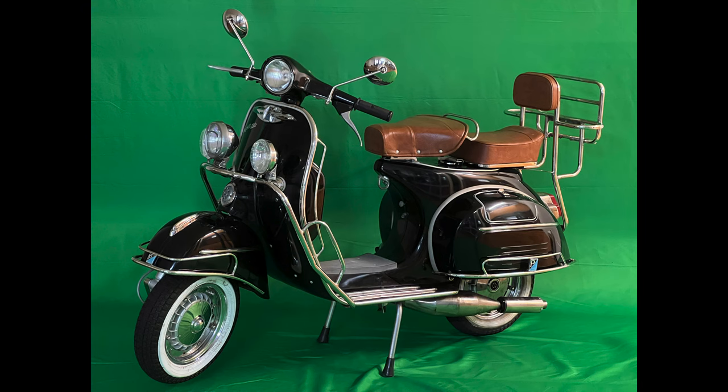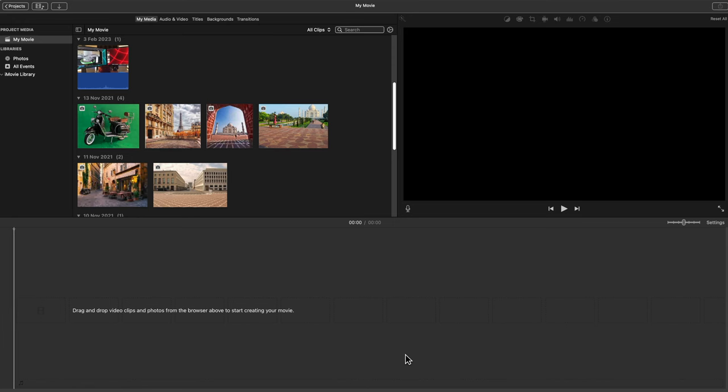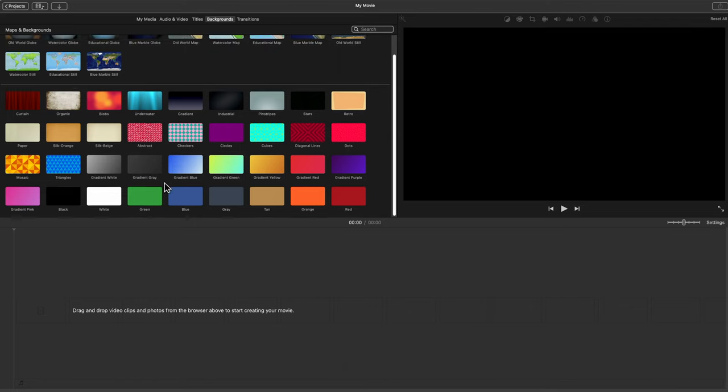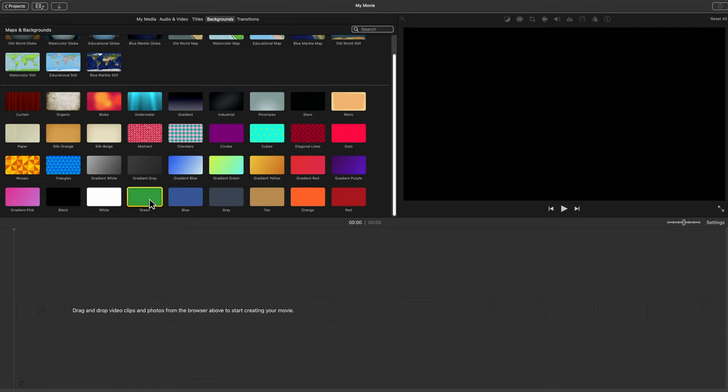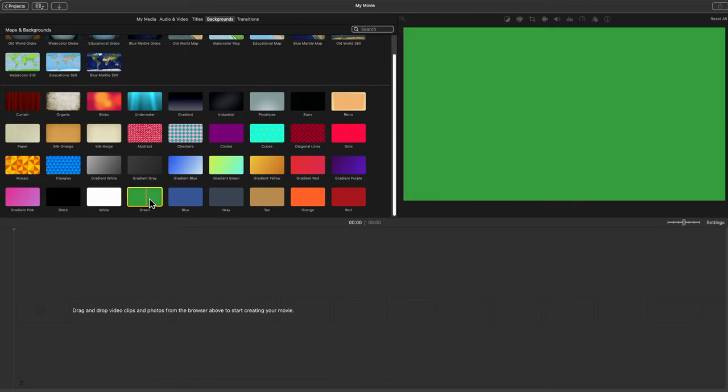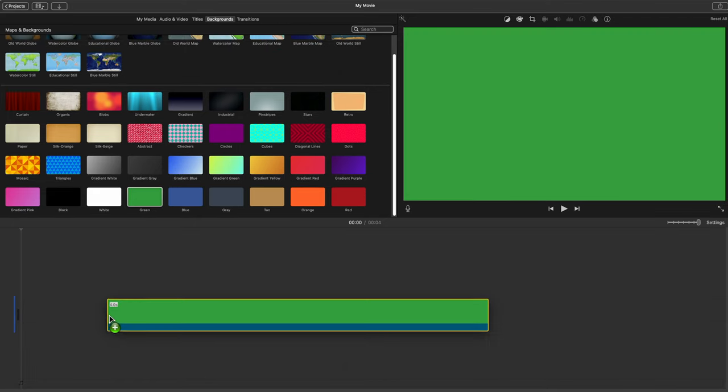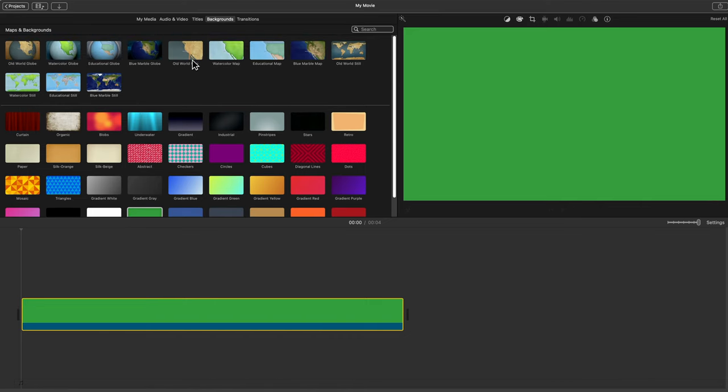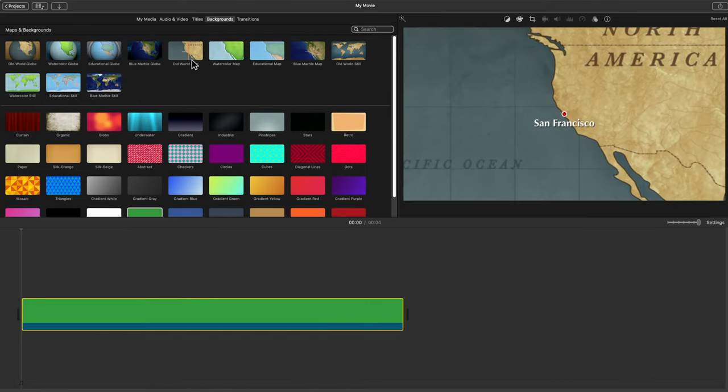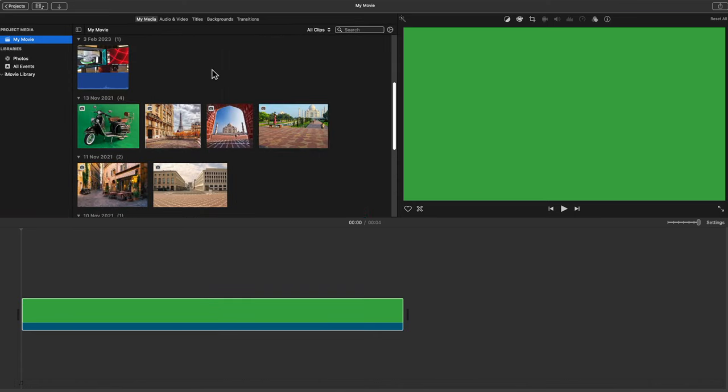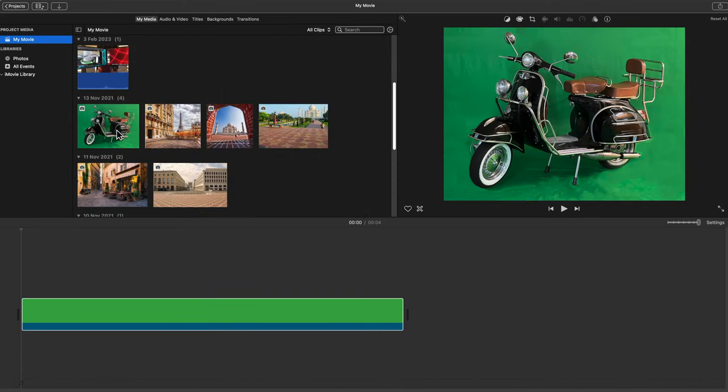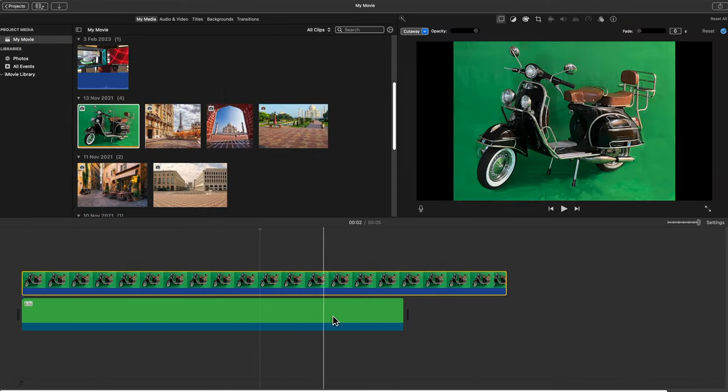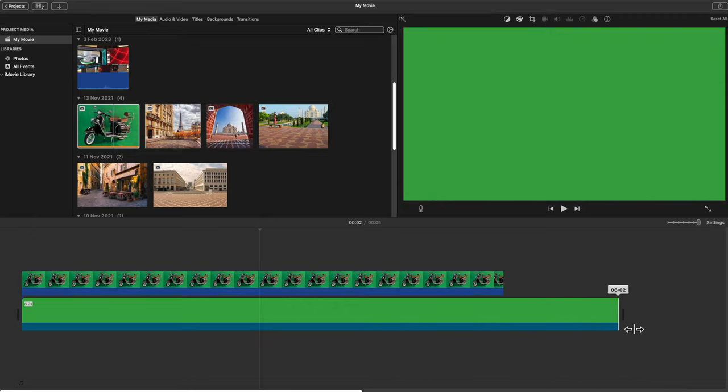So the first thing I did, I grabbed the green background as my base, and then I put the picture of the Vespa on top of it, and feathered it in. That gives me then the perfect green background I need for all the pictures.